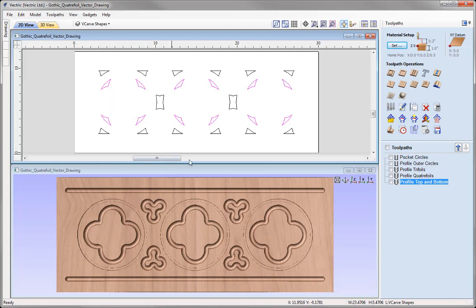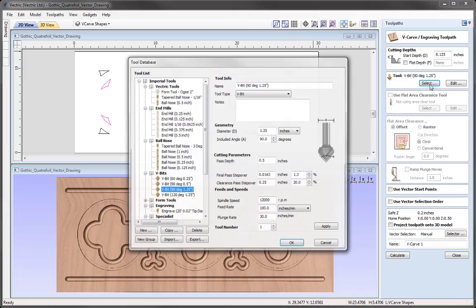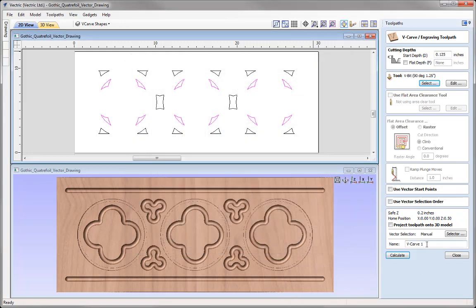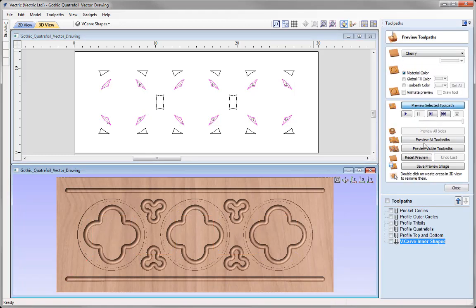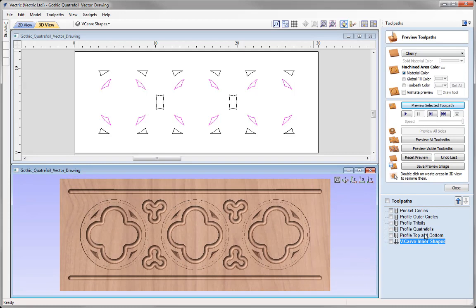With the first group selected, go to the V-carve Toolpath. The Start Depth is an eighth of an inch. Choose a tool — use the 90 degree, one and a quarter inch V-bit. Check over the settings to ensure they're safe for your application, then press OK. We'll call this one V-carve Inner Shapes, press Calculate, and preview — you can see a really nice effect there. Put that in Z and close.